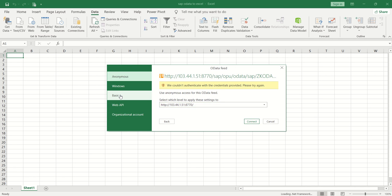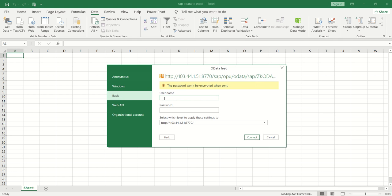Click the OK button. Next, click on Basic and provide your login credentials to log into the SAP system. Click Connect.